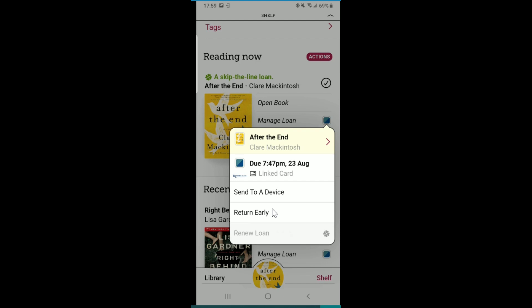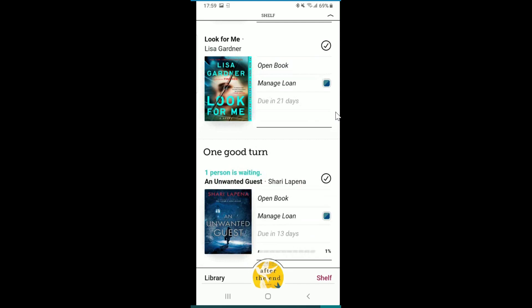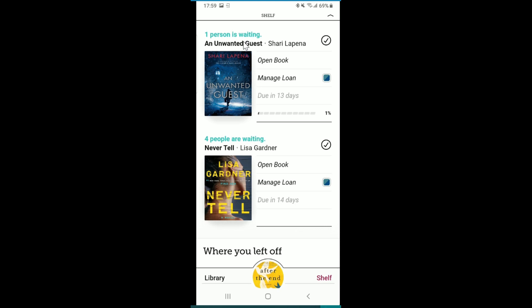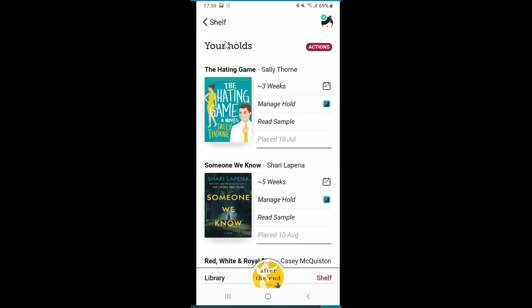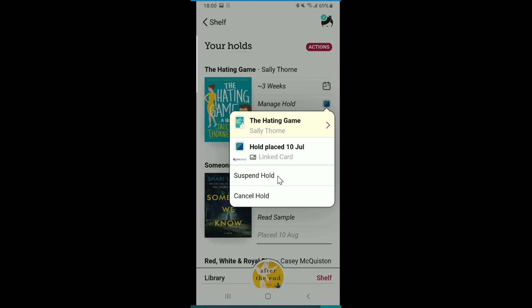The great thing about Libby is that there are no more late fees — it will return the book automatically for you. You can also see how many people are waiting for a title on your shelf, which helps you prioritize your reading. If you're finished, you can return it early for the next person. The holds section lists all the titles you're waiting for, arranged from shortest to longest wait. If you no longer want a book on hold, you can go to Manage Hold and either suspend it or cancel it.